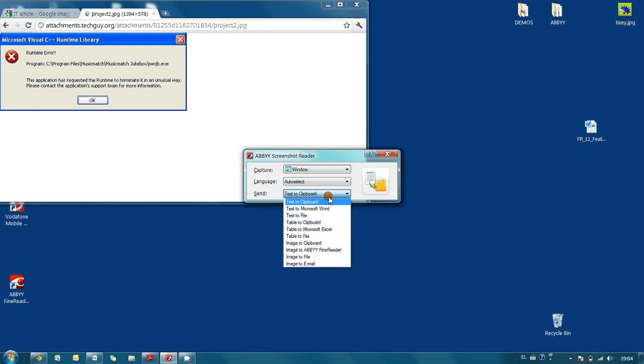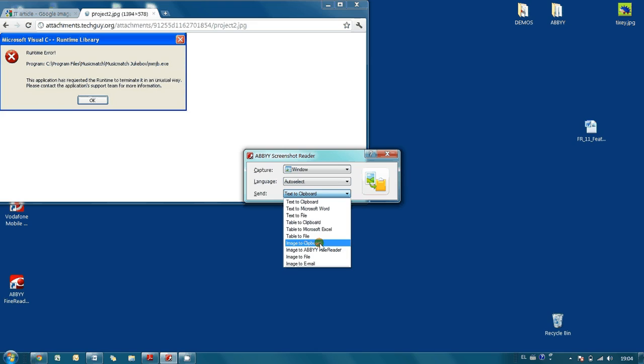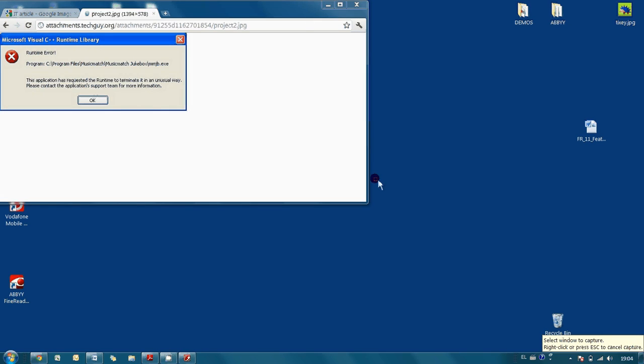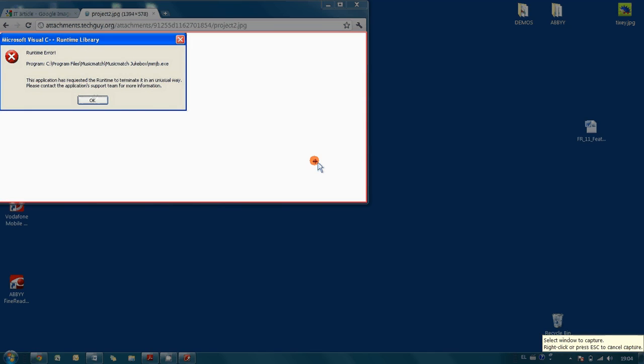Since we want to paste it into Microsoft Word later on, I select image to clipboard. Everything is ready and all we have to do is just press capture button.